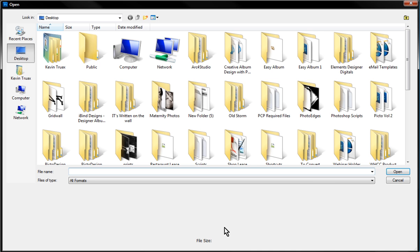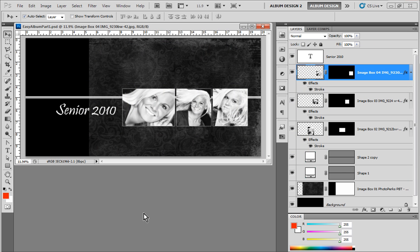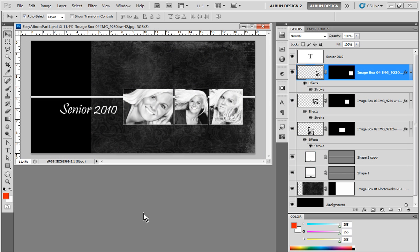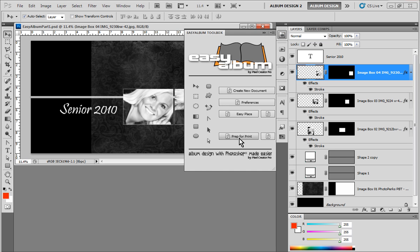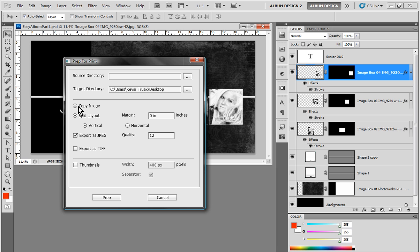Now, not every single album design that we do or album that we create are we going to have to split it in half. Let's go back into our prep for print tool. So we could choose the copy image and it'll just flatten the image and give us an entire 10 by 20 spread or whatever the case is. And so that prep for print tool is a very, very handy tool indeed.